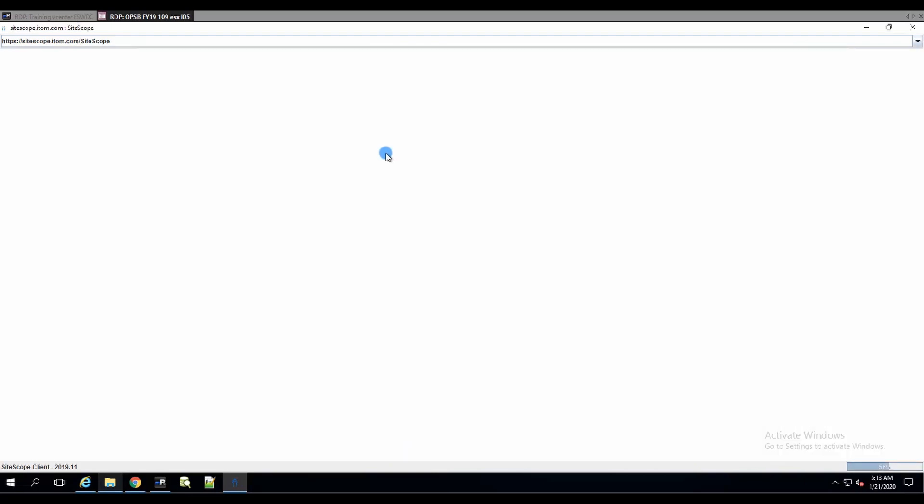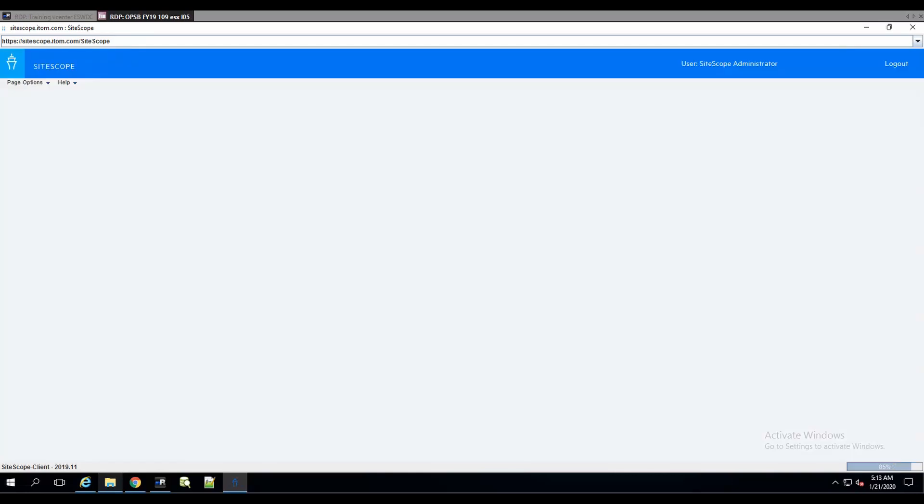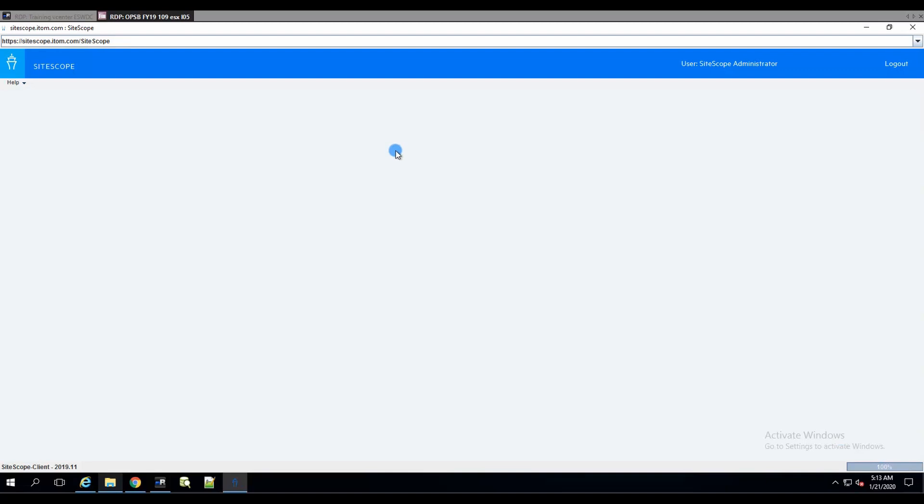We hit that login button and if everything worked correctly we should see that SiteScope works. Let's give it a second to load. As you see, there is this 100 percent in the right corner - it's still kind of counting. So I'm counting on it to load any second now. If it didn't, I'll probably need to go back and retrace my steps.